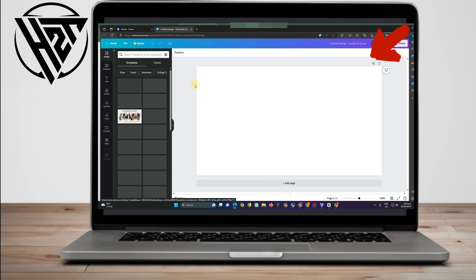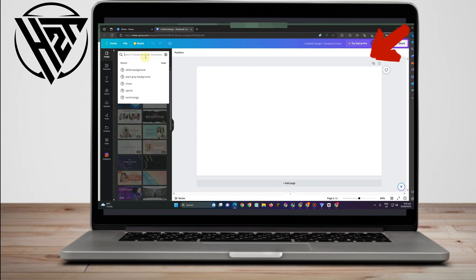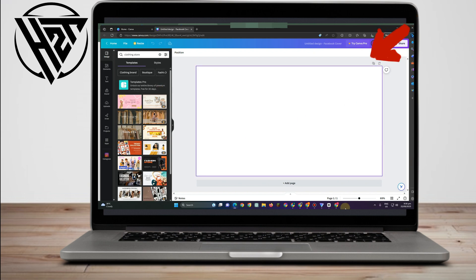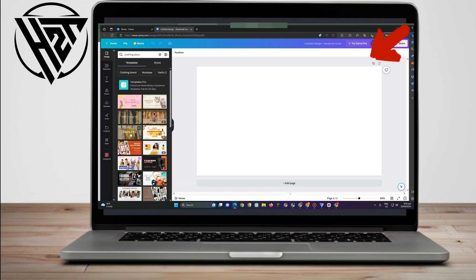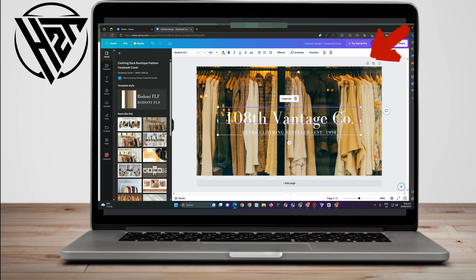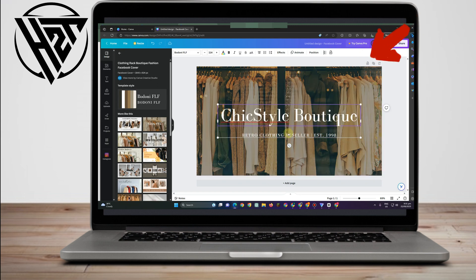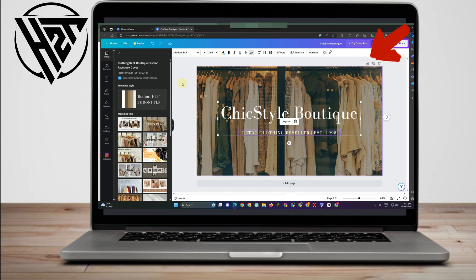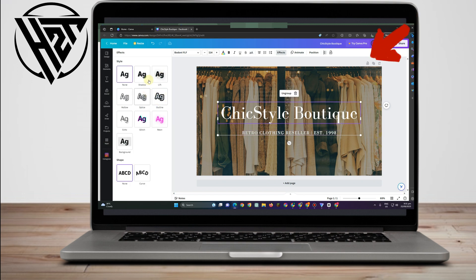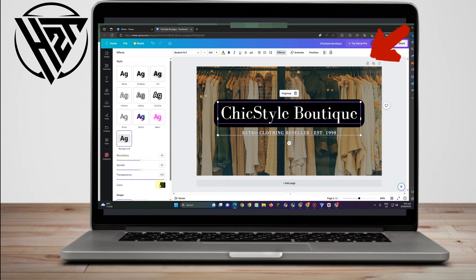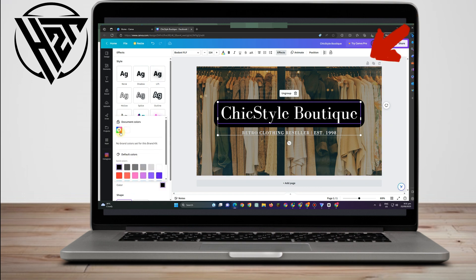In Canva, you can edit everything. If you're looking for a Facebook cover and don't know what design you want, or don't have any background in editing, don't worry — Canva will do it for you. Go to Designs and type 'clothing store,' and Canva will give you some options you can use for your Facebook cover. Pick one and edit the text, color, fonts, and effects. You can also adjust transparency and add a background — for example, I changed the background color to red.